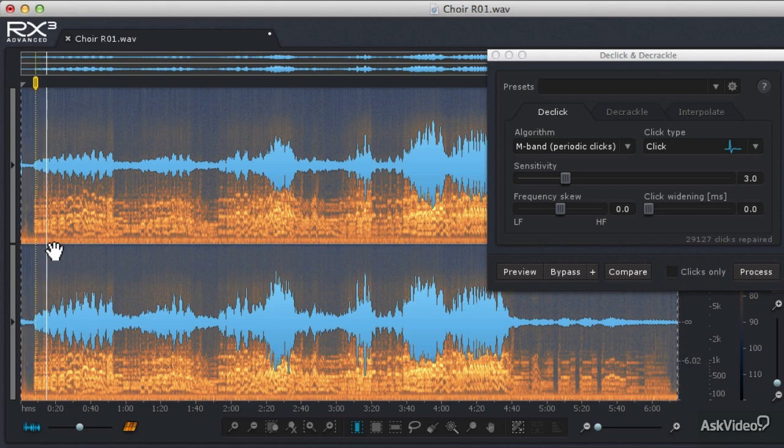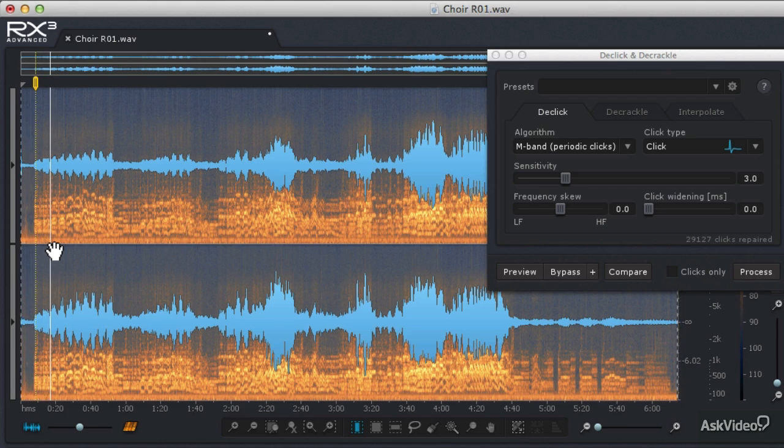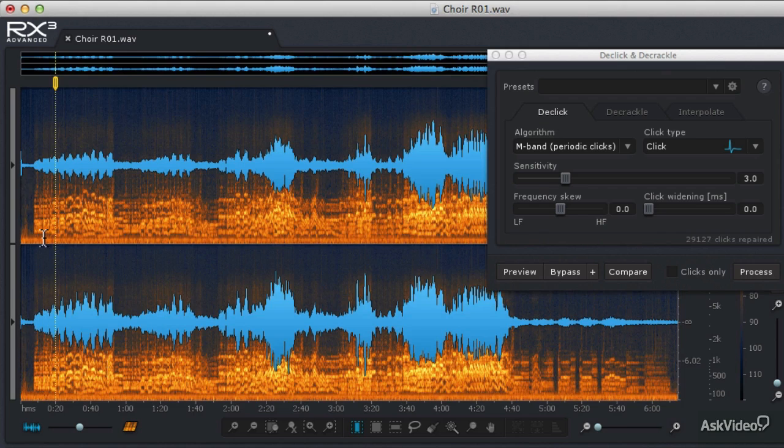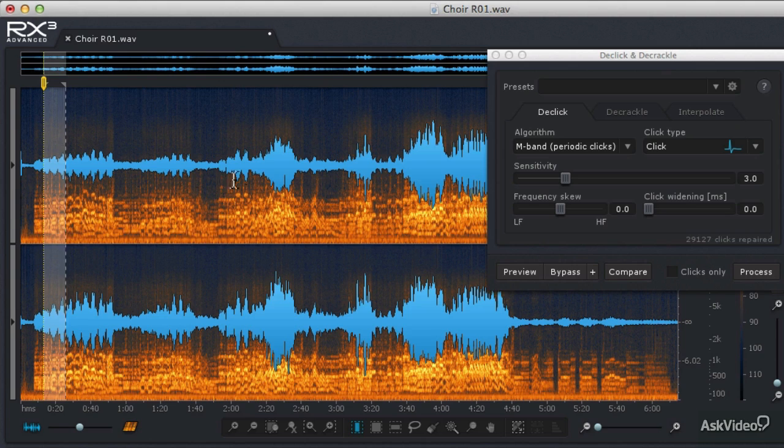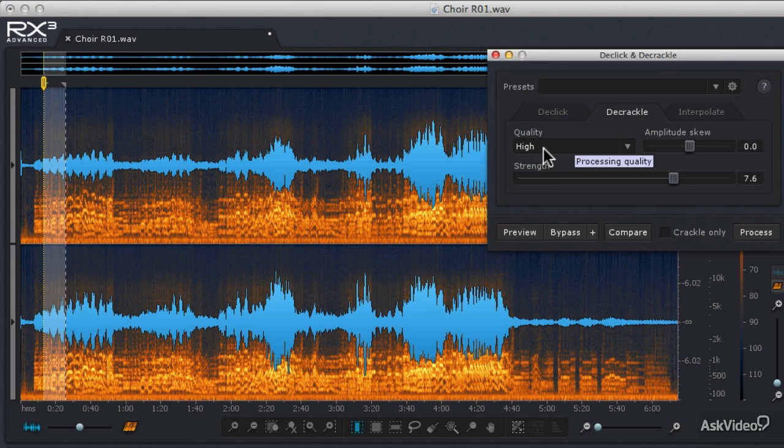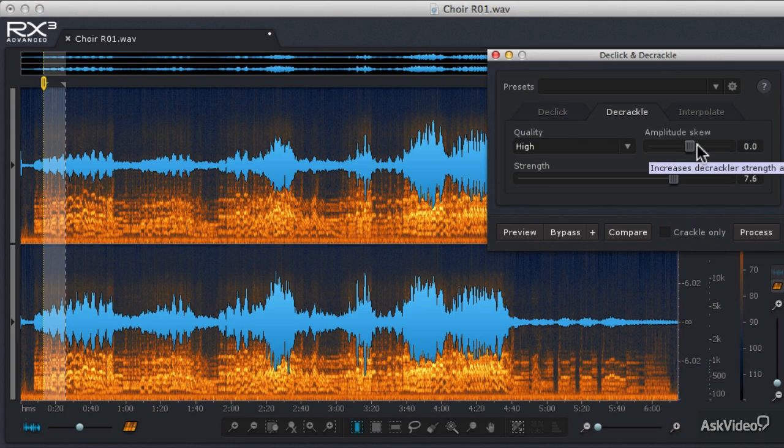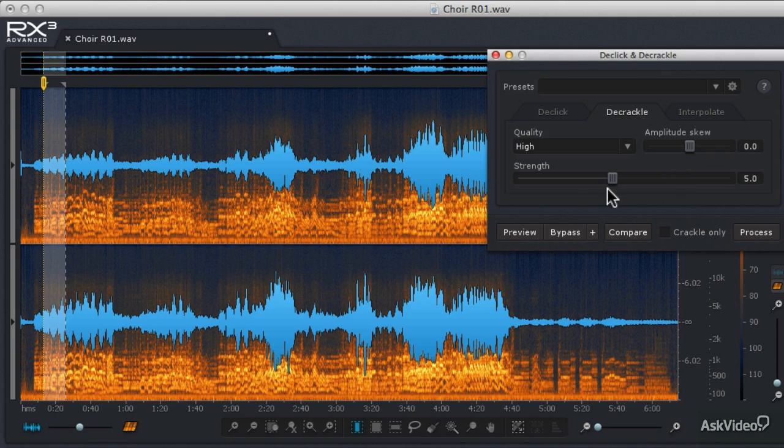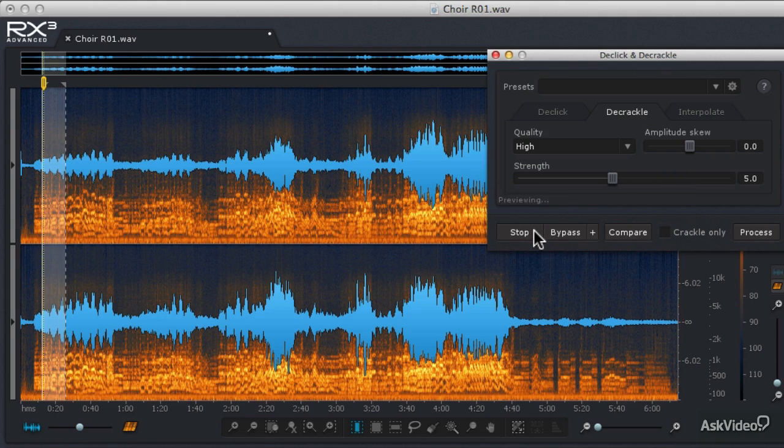And the next thing that I'm hearing is some crackling. So I'm going to hit Stop, and I'm going to mark an area of that audio, go into the De-crackle mode. And I'm going to set the Quality on High, the Amplitude Skew on 0, and the Strength is normally set on about five, and let's try that. Let's hit Preview.